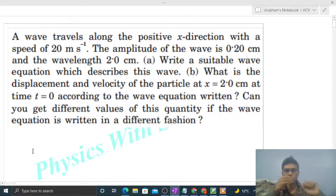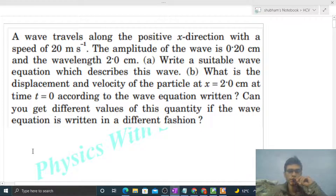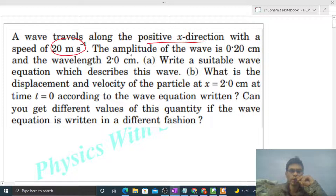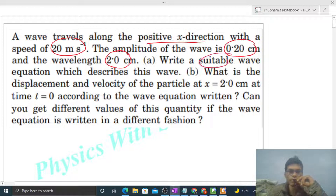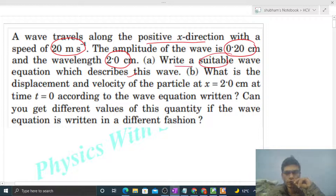Hi everyone, today let's discuss one interesting problem. It says a wave travels along the positive x direction with a speed of 20 meter per second. The amplitude of the wave is 0.2 centimeter and wavelength 2 centimeter. We have to write a suitable wave equation which describes this wave.